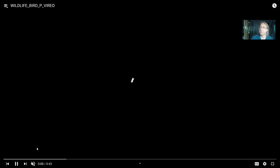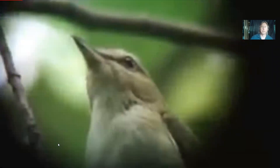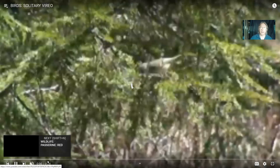Some passerine birds are very musical, including a group known as the vireos, which are related to the warblers and are also very musical. In many of the videos there are birds calling in the background. There are a number of kinds of vireo in our area, including the solitary vireo.